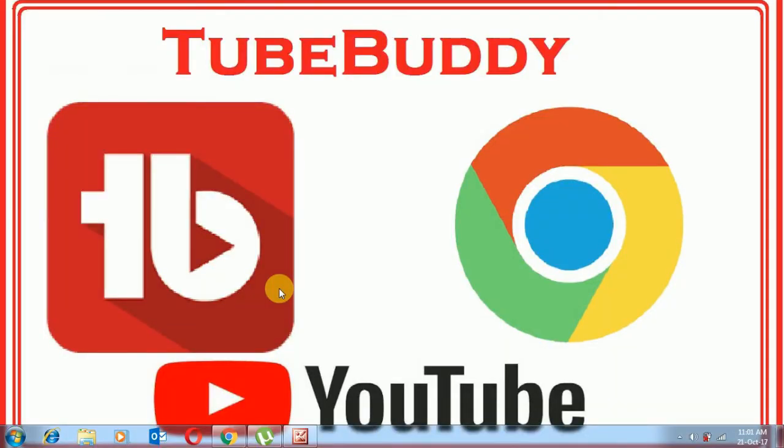TubeBuddy. Today we will learn how to set up TubeBuddy on Google Chrome because it's very important and helpful for uploading videos on YouTube. So okay, let's start.